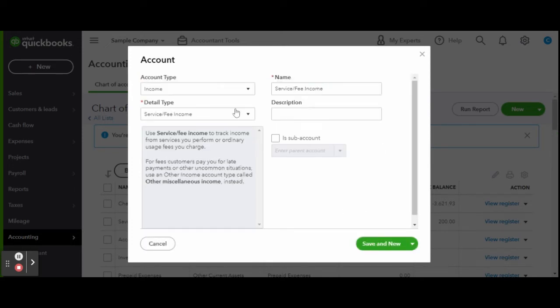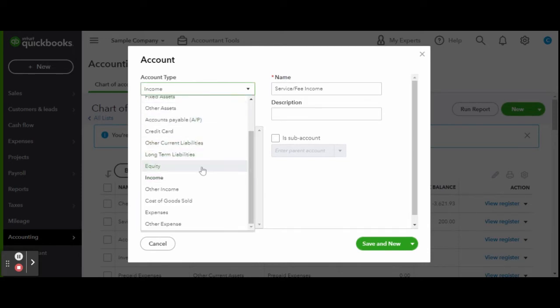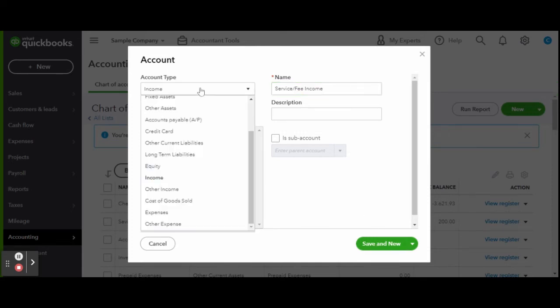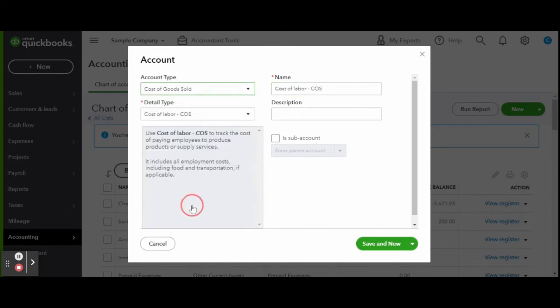Create another new account and select the account type as cost of goods sold and the detail type as miscellaneous service cost. Make this account for your host fees.